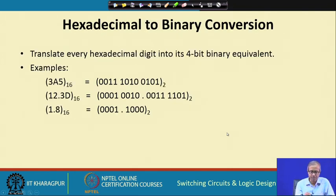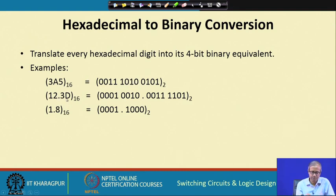Hexadecimal to binary is again very simple: take each hexadecimal digit and replace it with its 4-bit binary equivalent. For example, 3A5 becomes 0011 1010 0101; 12.3D becomes 0001 0010 . 0011 1101; and 1.8 becomes 0001 . 1000.